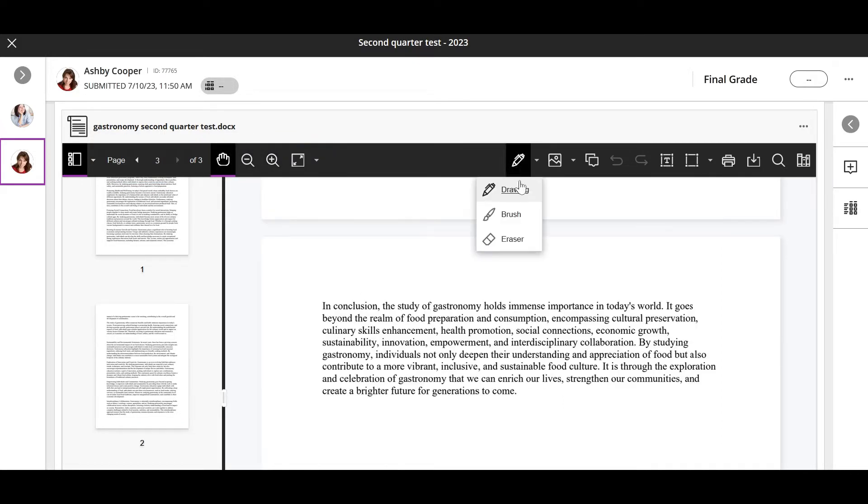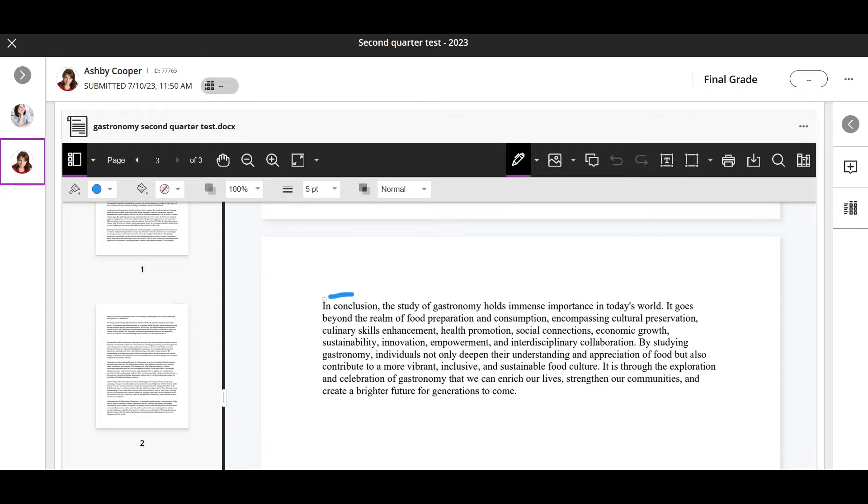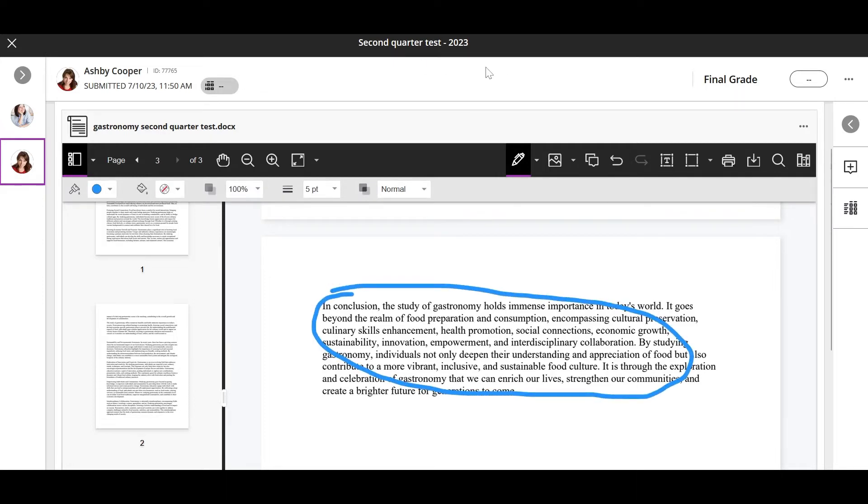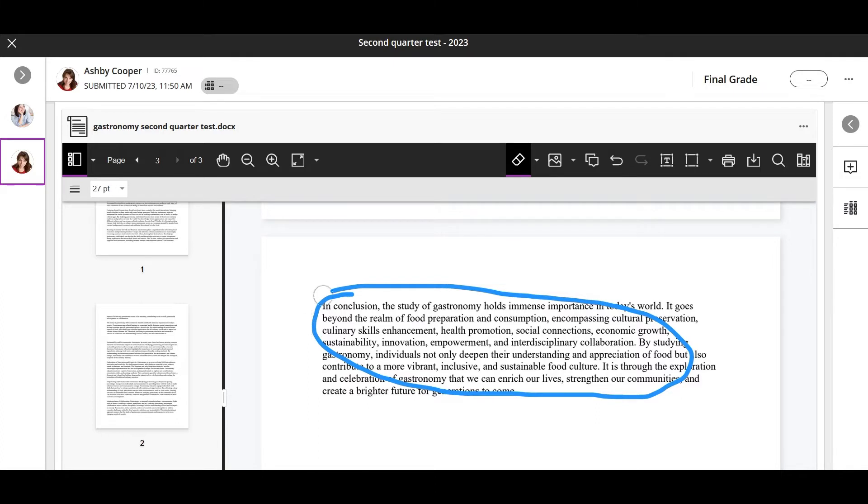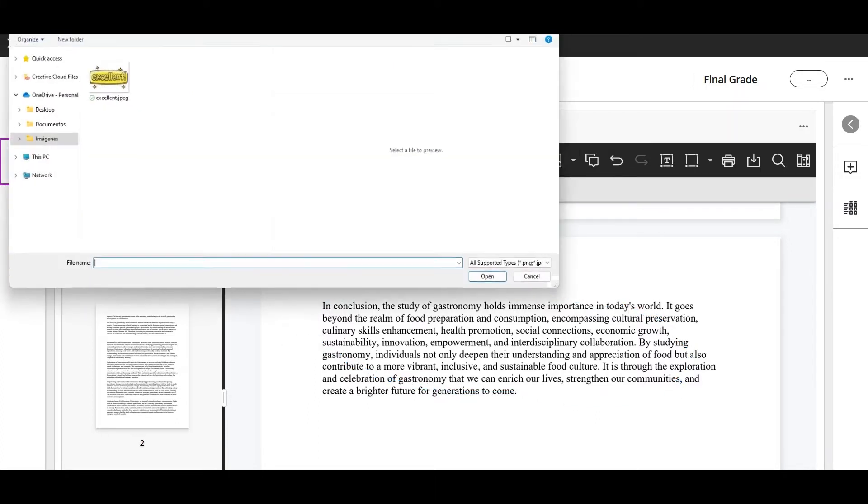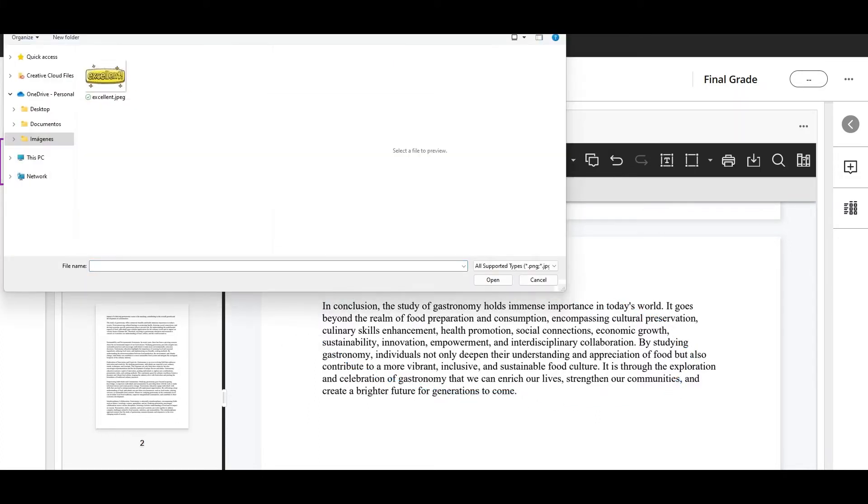The drawing and brush tools allow you to draw freehand on the submission with different colors, thickness, or opacity. You can also use the eraser to remove parts of the drawing.